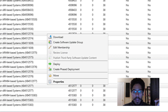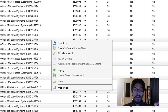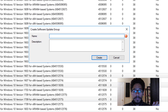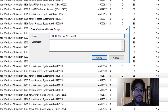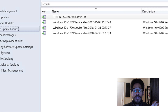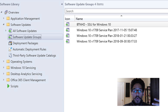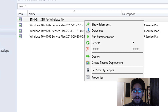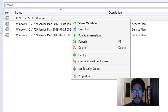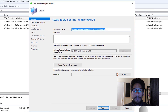From here, I want to create a software update group, give it a name, then click create. Once that was done, I went inside the software update groups node, located my group, right-clicked on it, and clicked deploy.